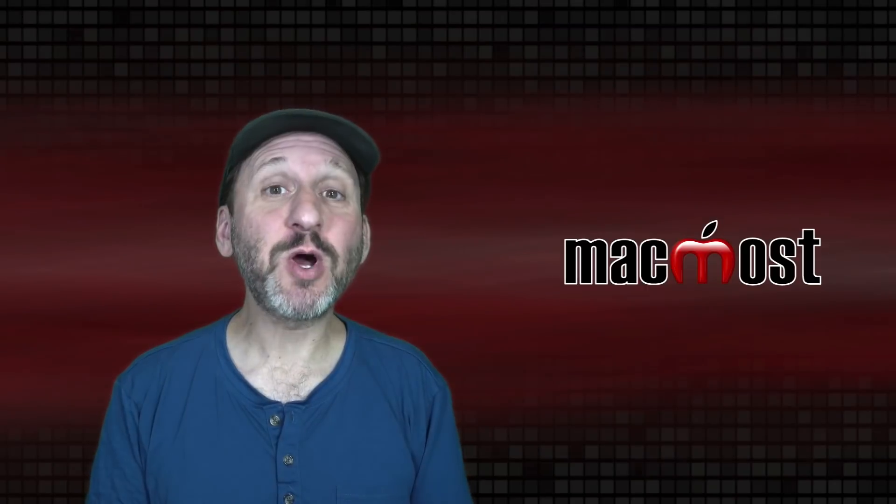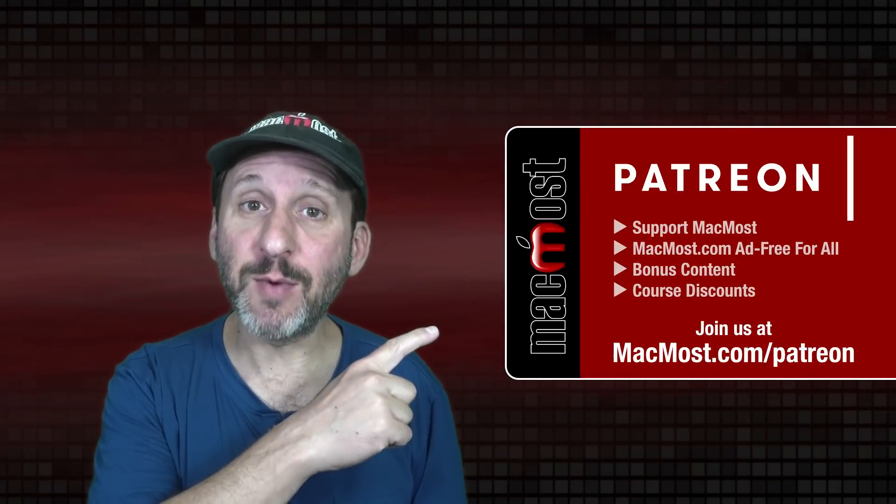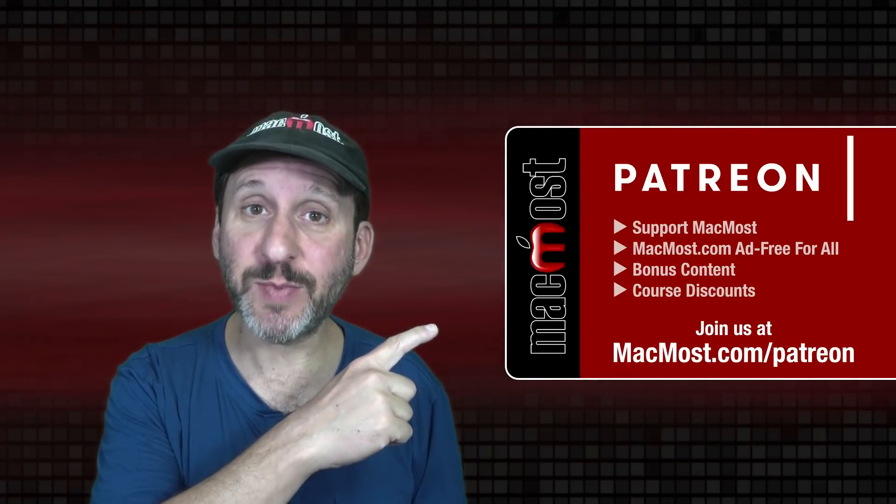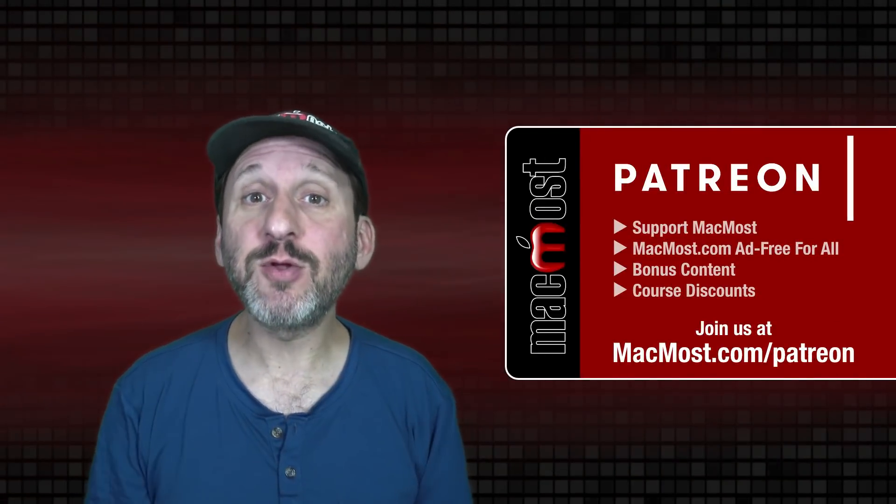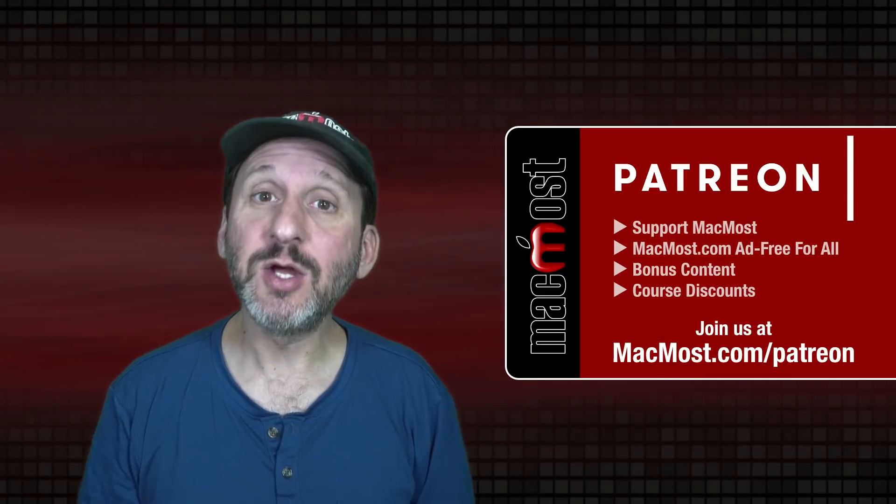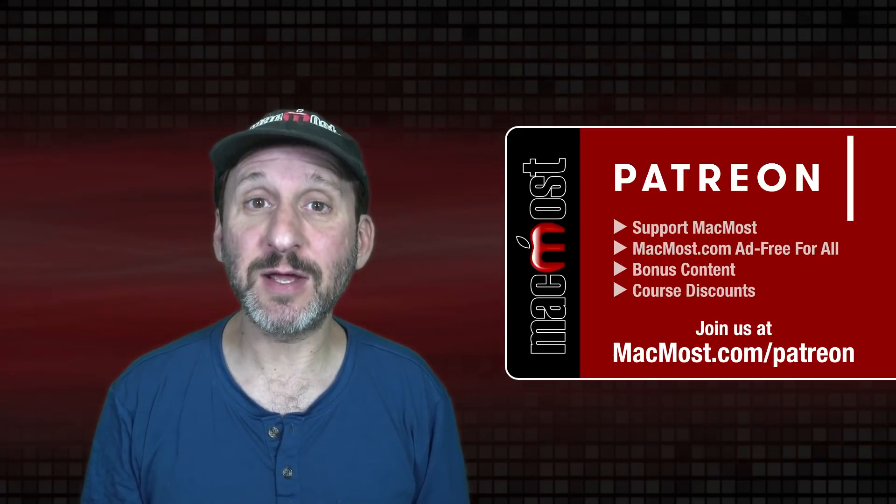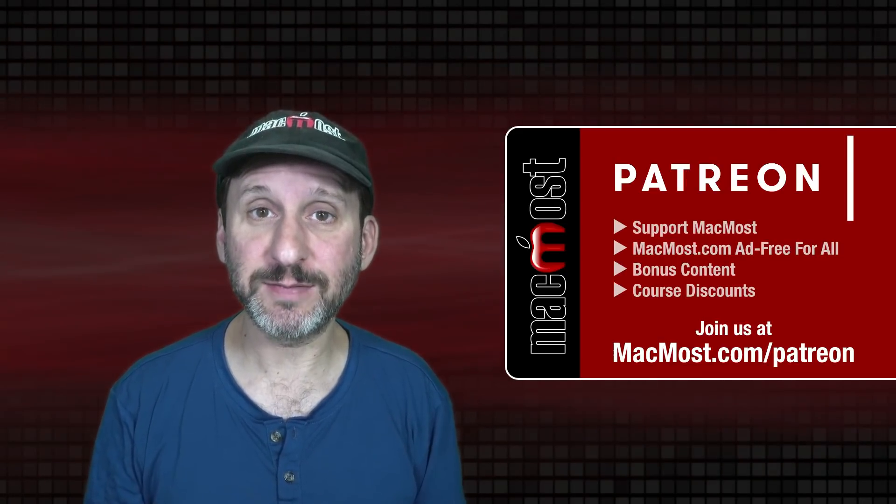MacMost is brought to you thanks to a great group of more than 1000 supporters. Go to MacMost.com slash Patreon. There you can read more about the Patreon campaign. Join us and get exclusive content and course discounts.